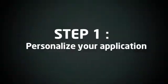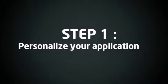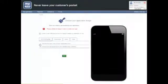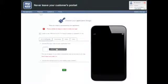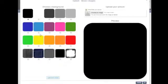Step 1: Personalize your application. This screen is the starting point for you to create a personalized application in just a few clicks.